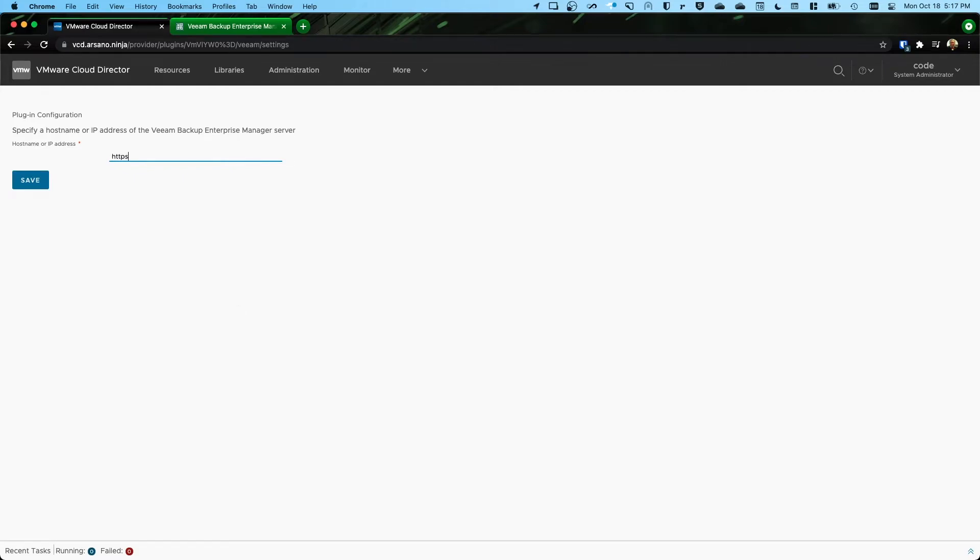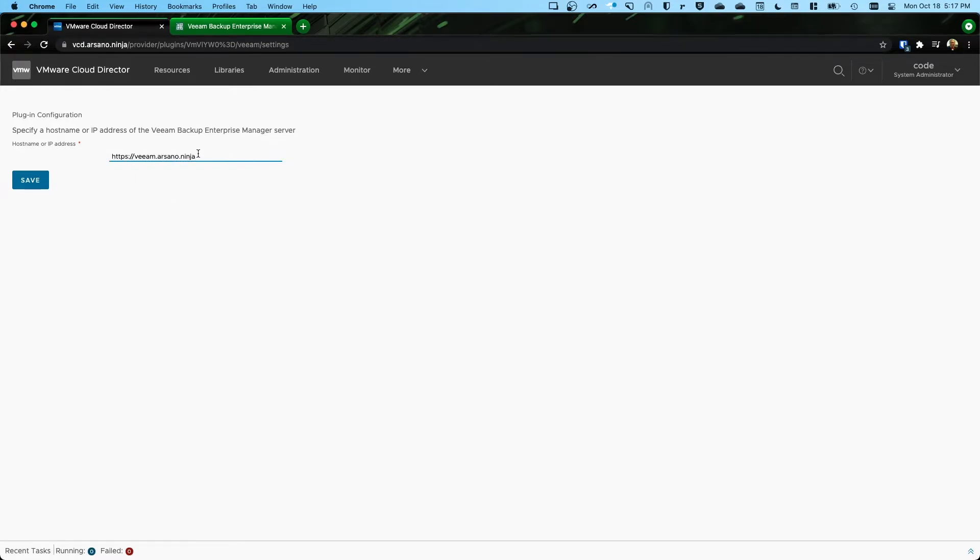https colon forward slash forward slash Veeam.arseno.ninja. The default port for HTTPS is port 443, which is why you don't see me writing this at the end. Okay. And now I'm going to click save.